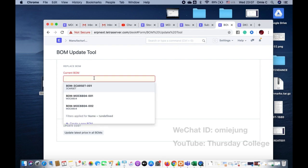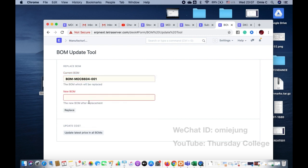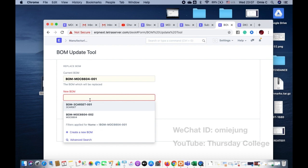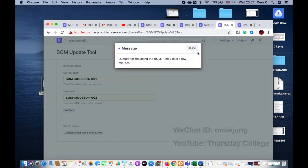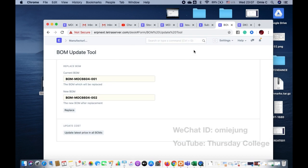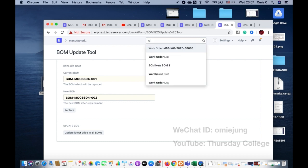The next tool is the BOM update tool. This means that sometimes you find out that the old BOM you will never use again because you have a new part already. So you can just replace the BOM. You click Replace, and it will replace the BOM.